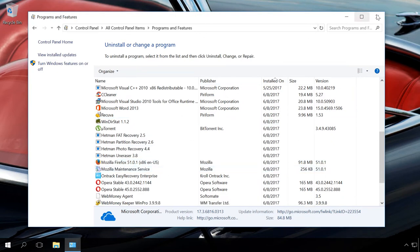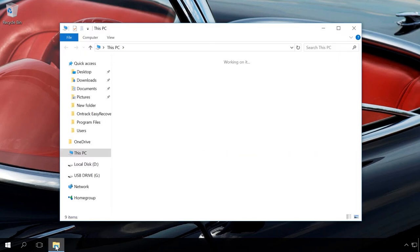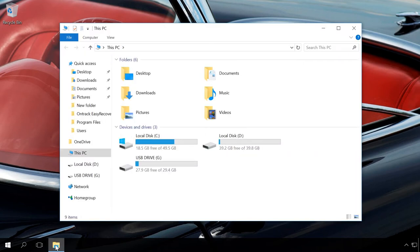After that, OneDrive will be deleted from your PC. This method has only one drawback: the empty OneDrive folder will be shown in the Explorer.